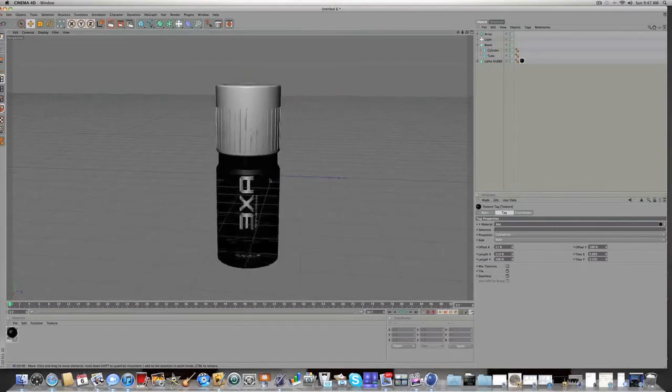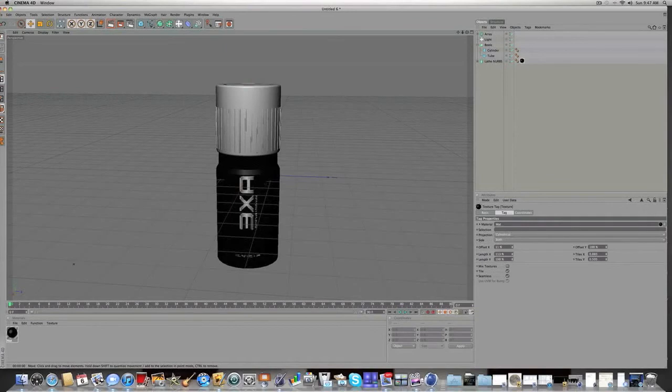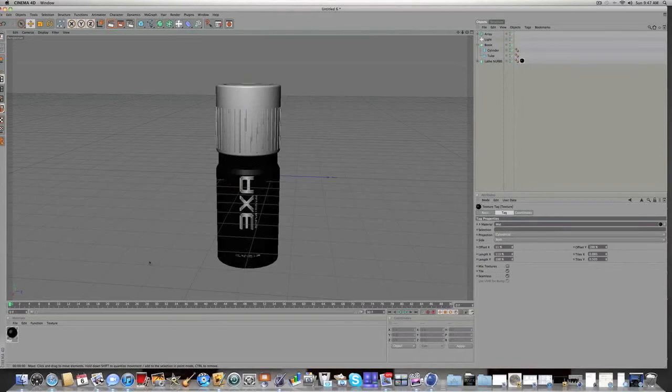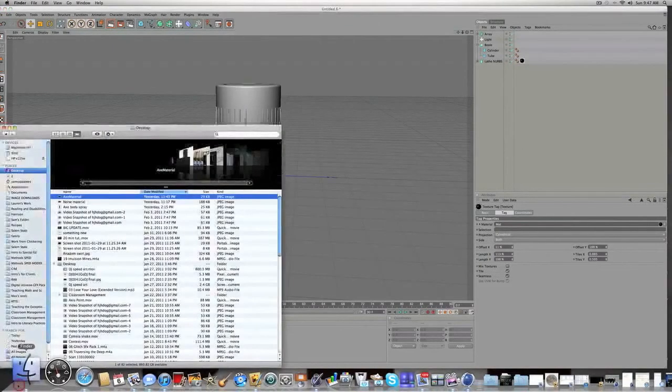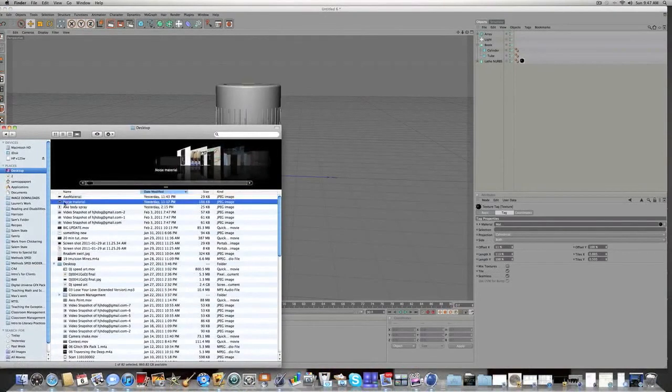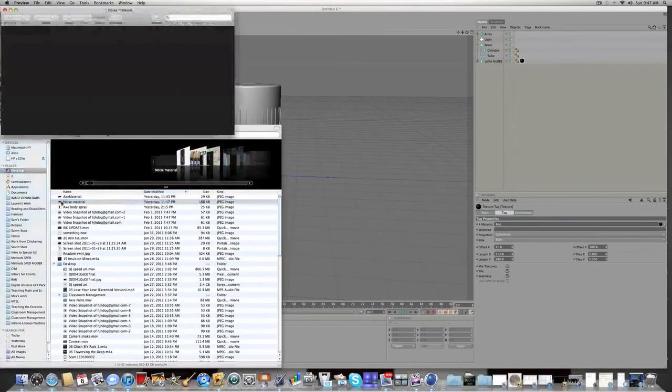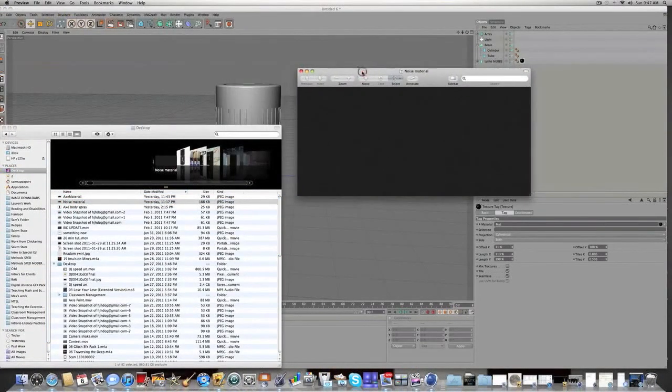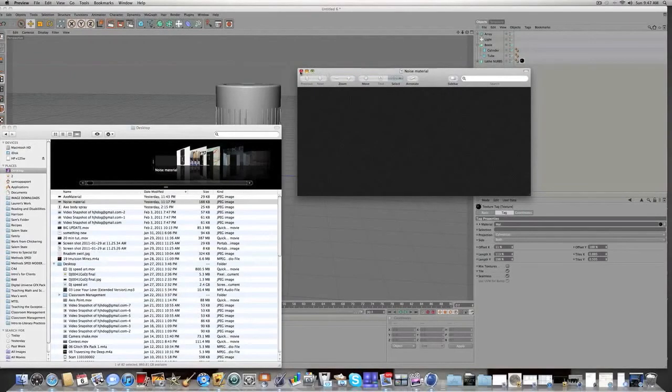And the next material that we're going to add is the noise material that I made. It's the last material that's going to be in the description. And it's to get that, if you look at your Axe bottle or Link's bottle, if you have it in hand, you kind of have that grainy texture on like the twisty thing at the top. And this is the material that I made. It's kind of a noise material, which I made in Photoshop or Pixelmator.